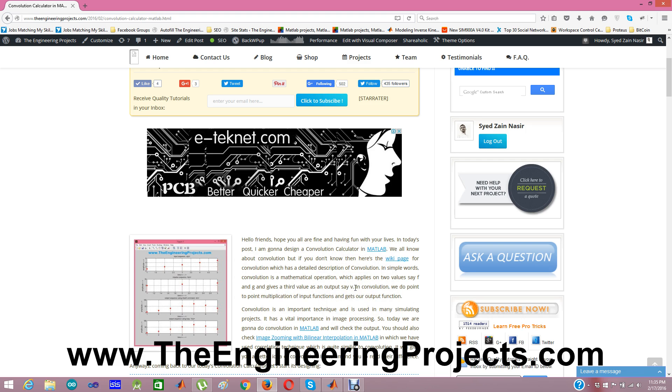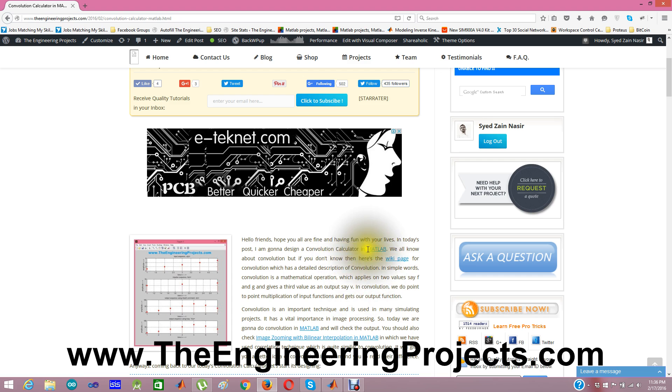In Convolution, we multiply these two inputs which are in the form of vectors step by step. It is also known as running multiplication. You can read more about Convolution on its wiki page.